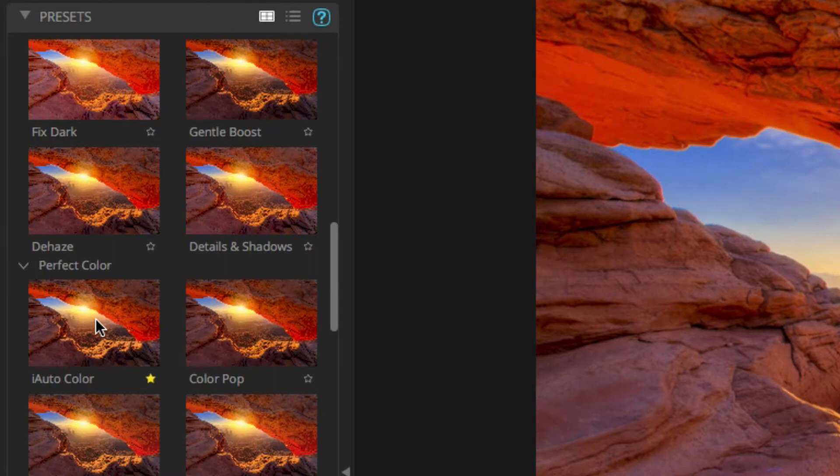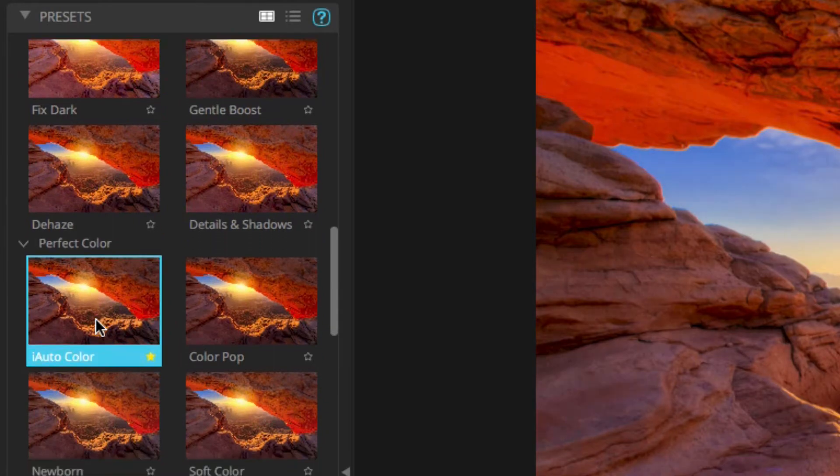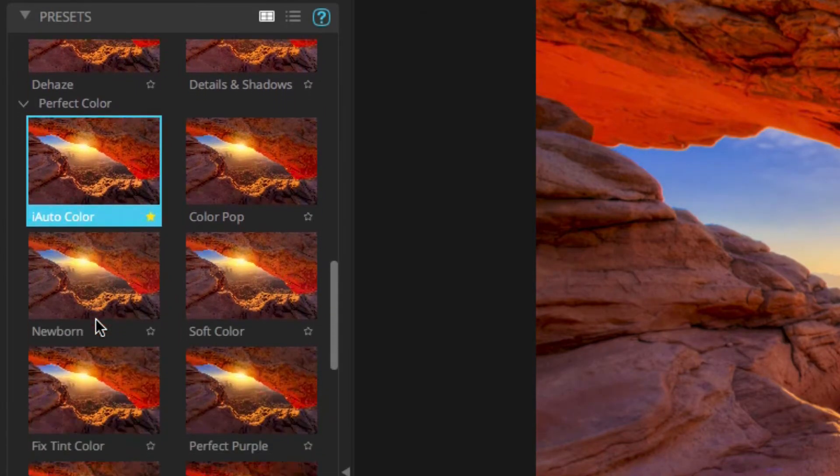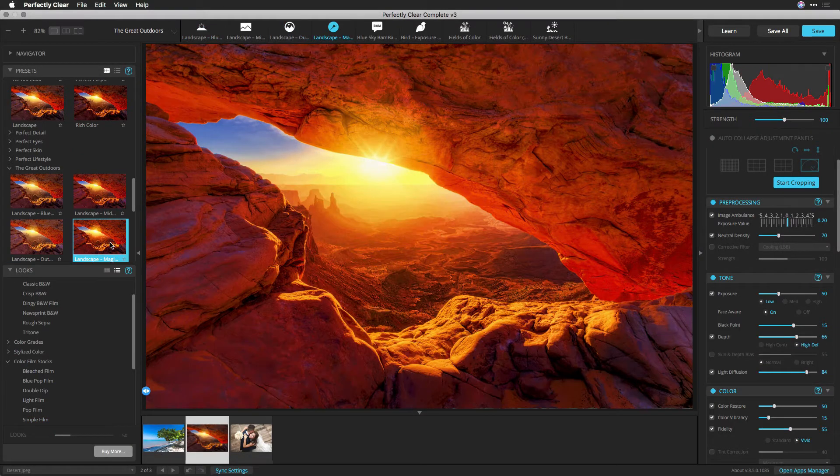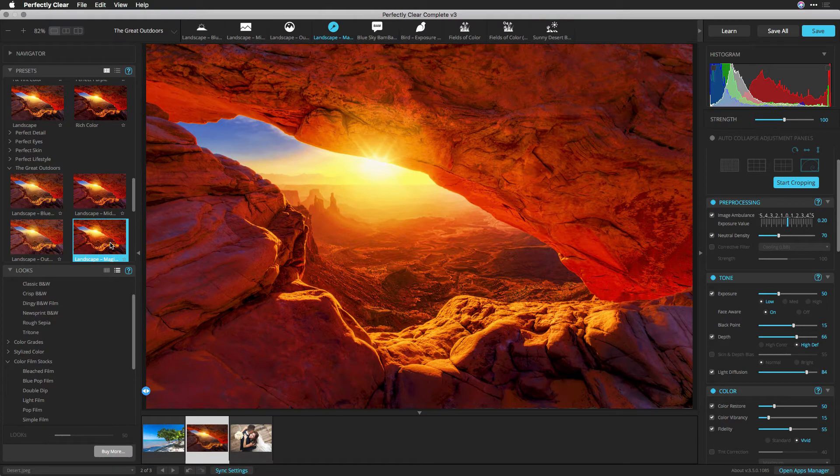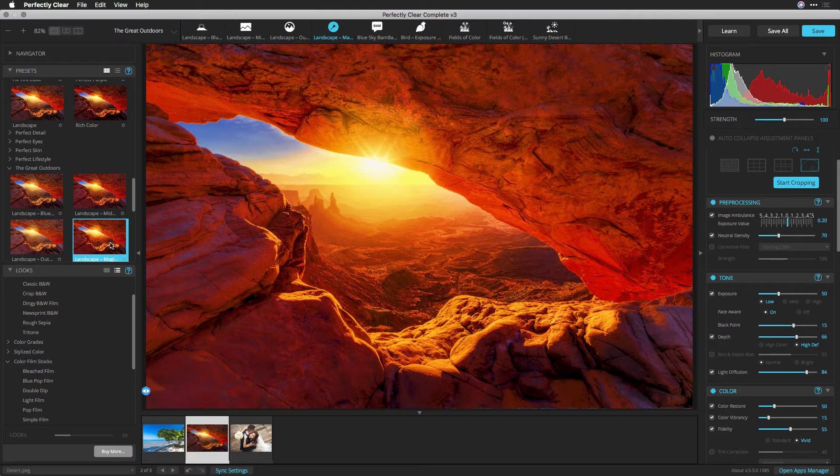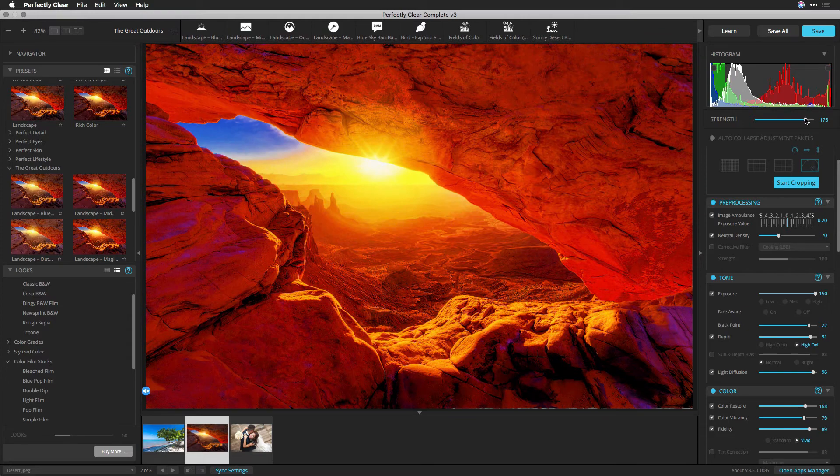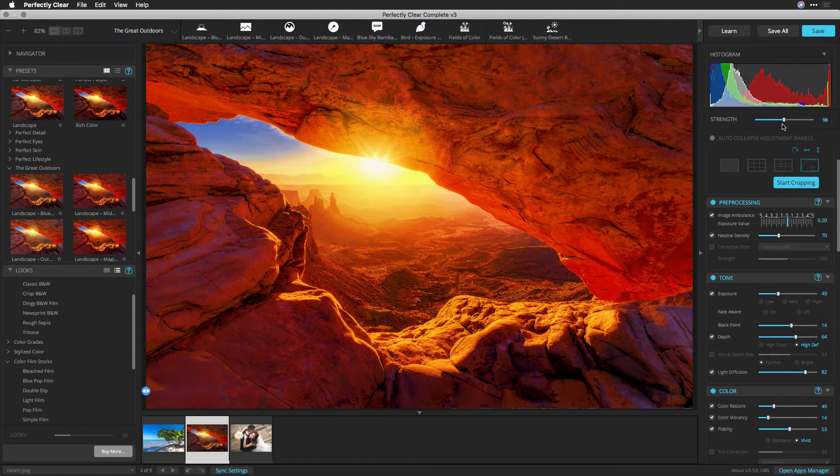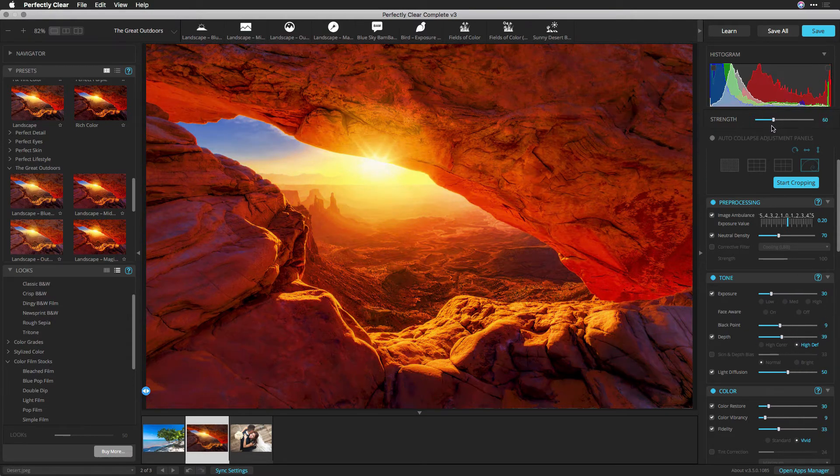When ready to try a preset out, click its thumbnail. Choosing a new preset will change all the developed settings except for cropping. If you'd like to modify how a preset is applied, be sure to try out the Strength slider. Drag to the right to increase the strength, and to the left to decrease.